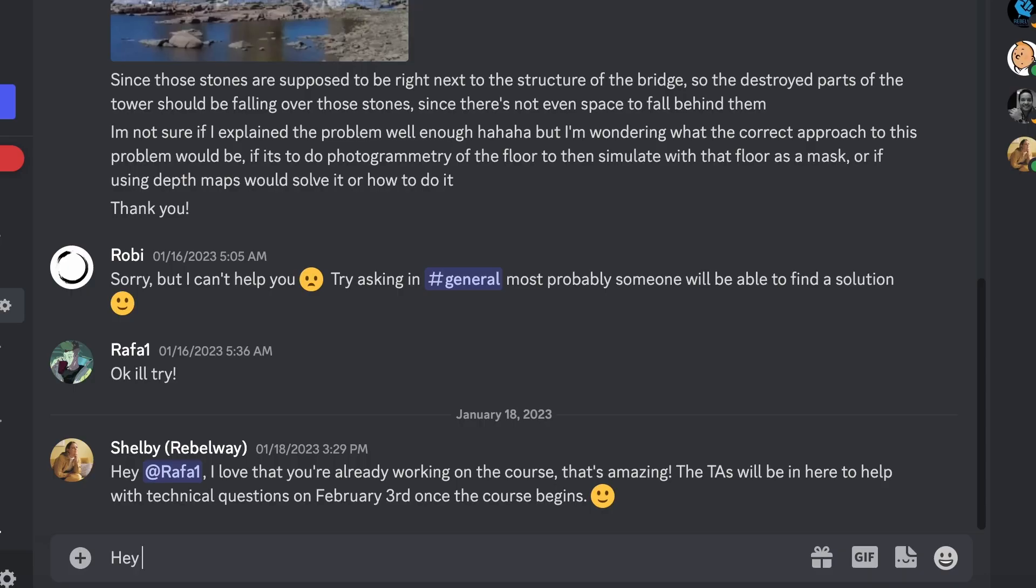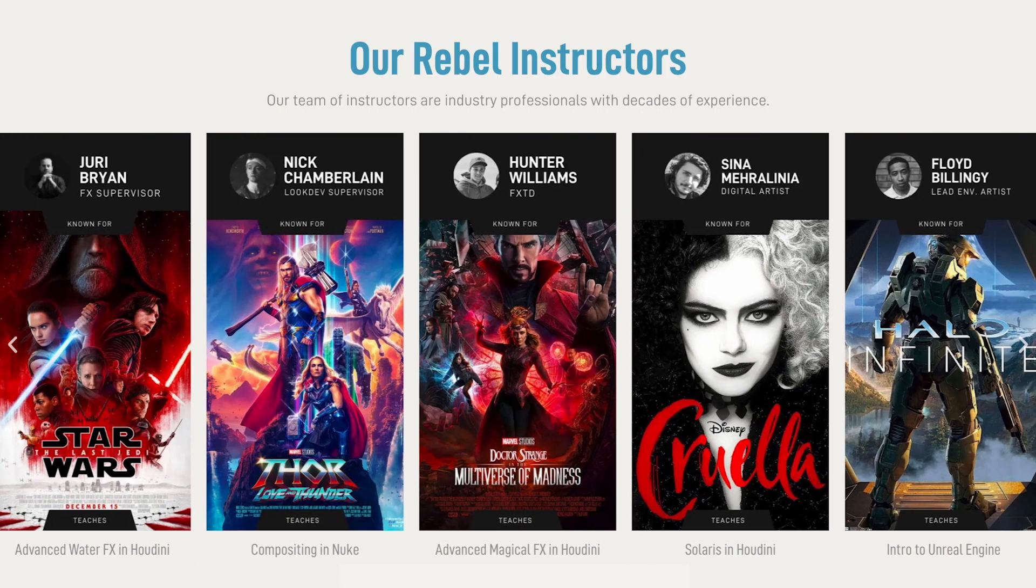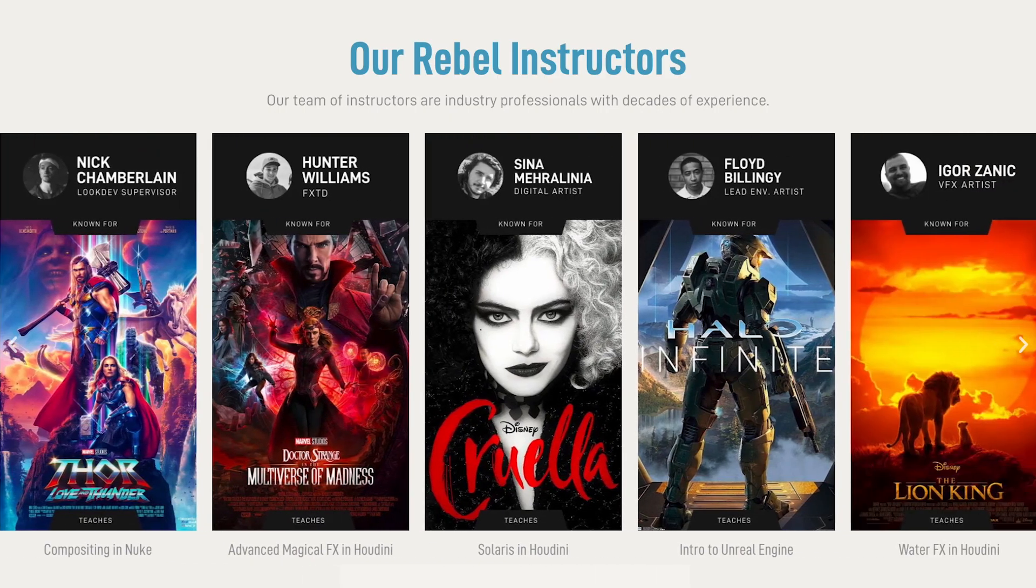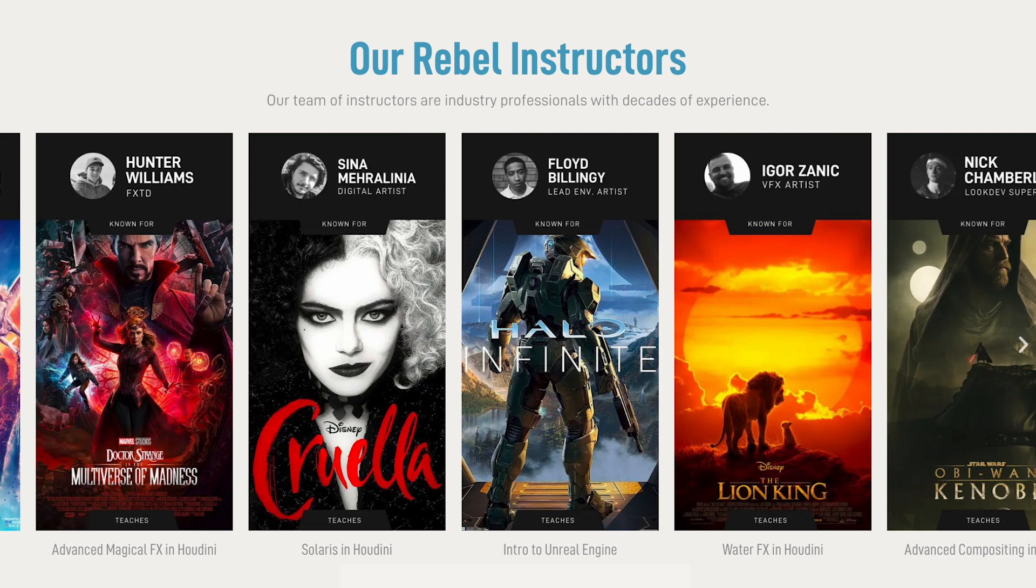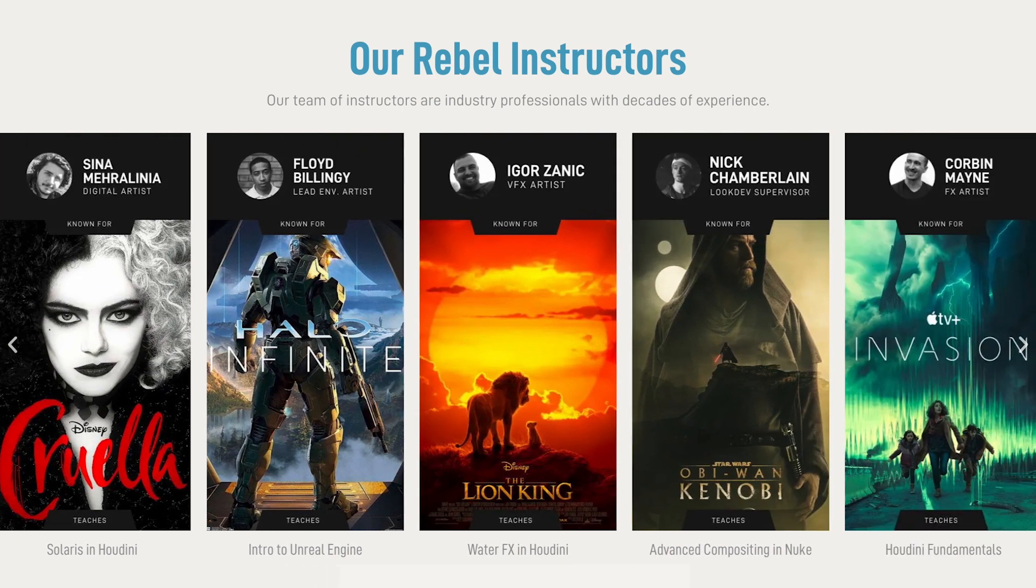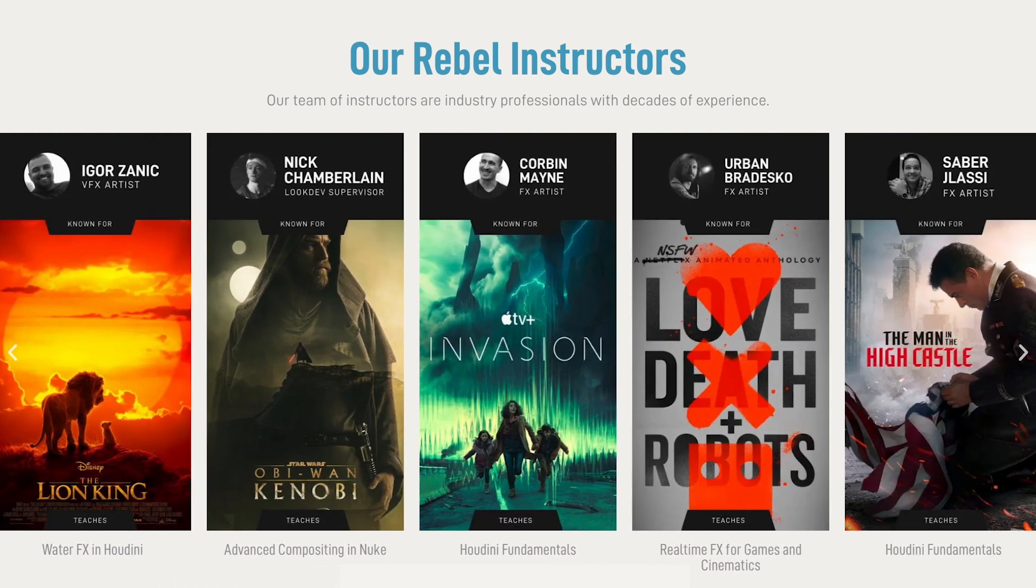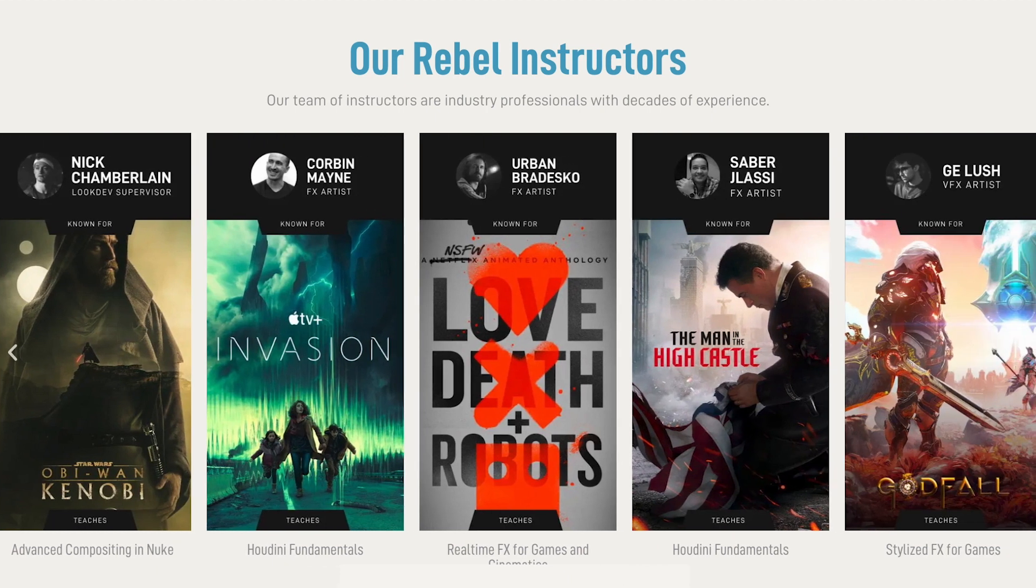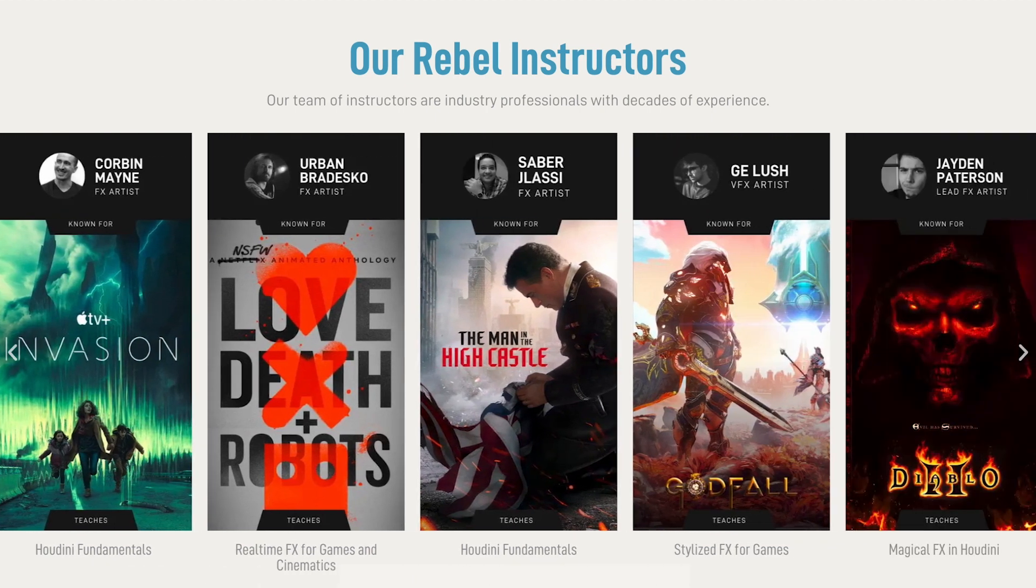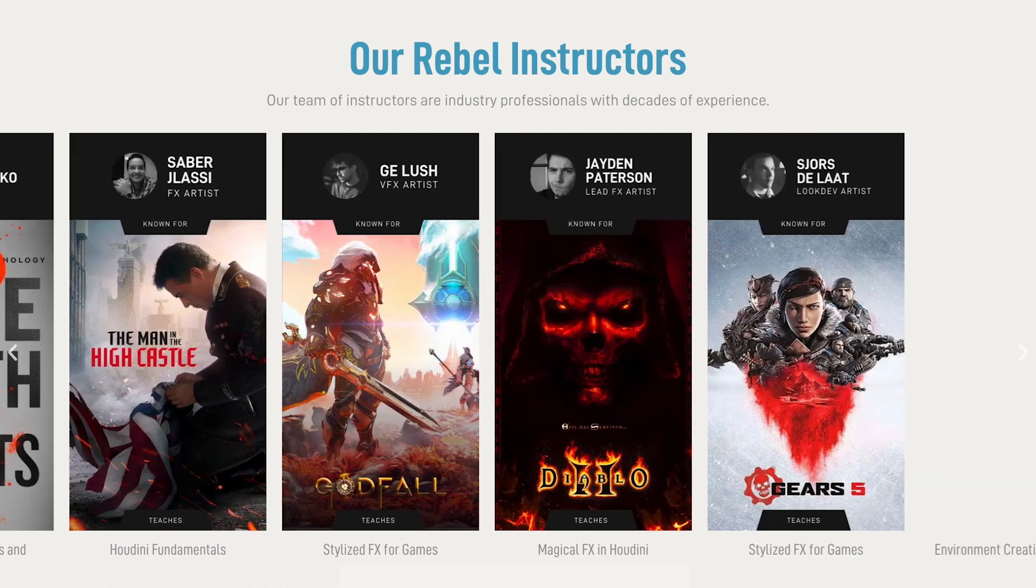Inside the course, you'll get feedback on your homework while having access to a private chat channel. The chat is full of award-winning industry professionals working at some of the largest studios in the world. If you're looking to grow your contacts in the industry, this is the perfect place to start.